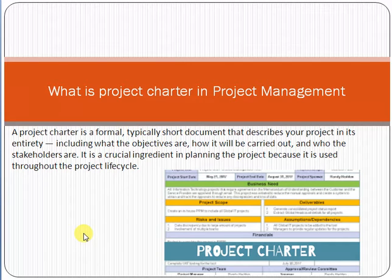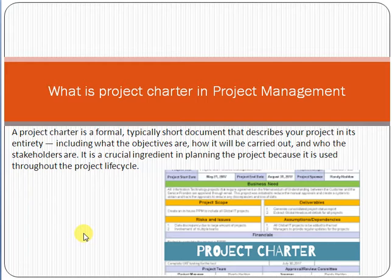Hello friends, my name is Raza Masood. Today we shall discuss about what is a project charter and how we can use it in a project. Please subscribe to my YouTube channel and click on the bell option so that my new videos can reach you.